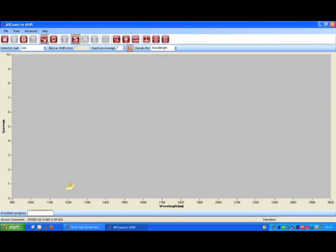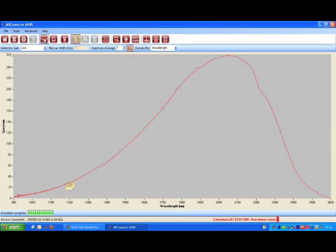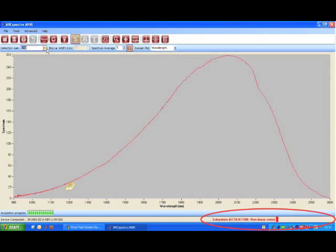Then press the read button in the software to start a measurement. The software already shows you a spectra. However, if you look at the lower right corner on the saturation bar, you will see that only a very weak signal arrives on the detector.